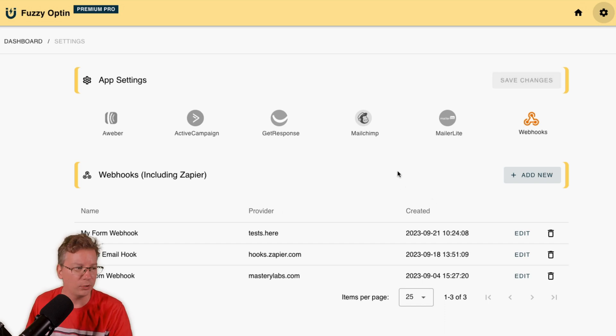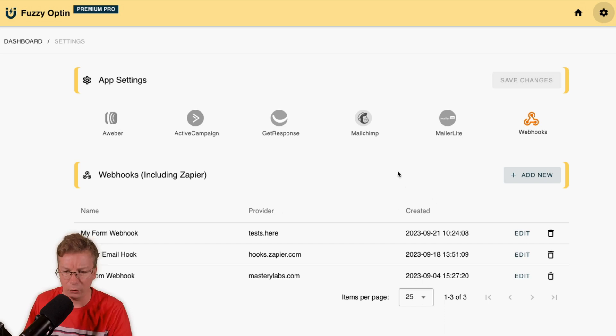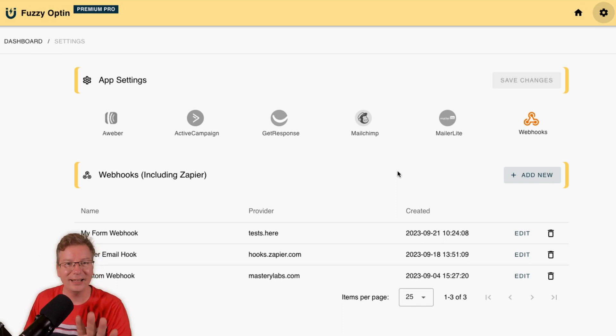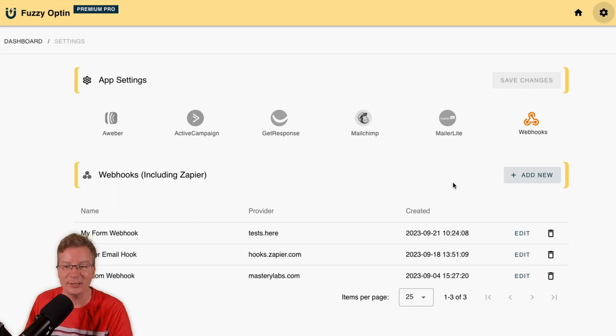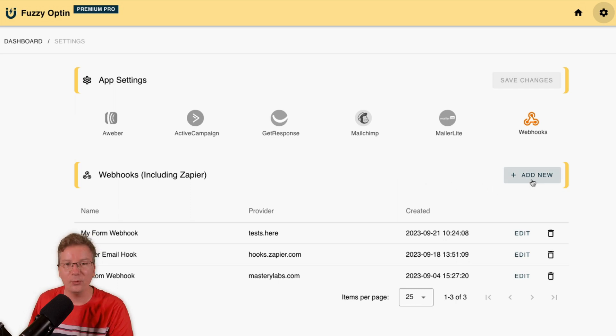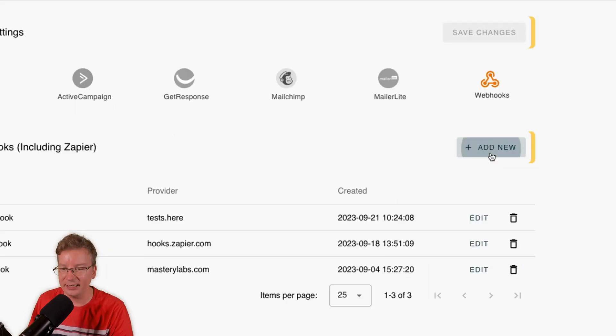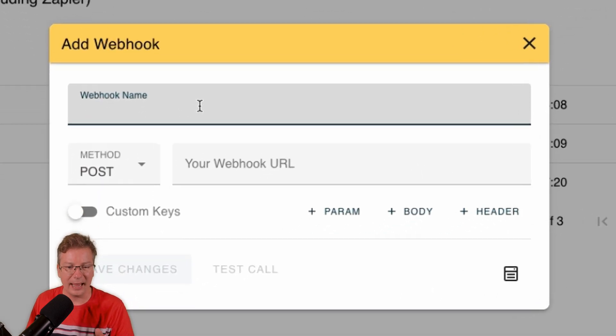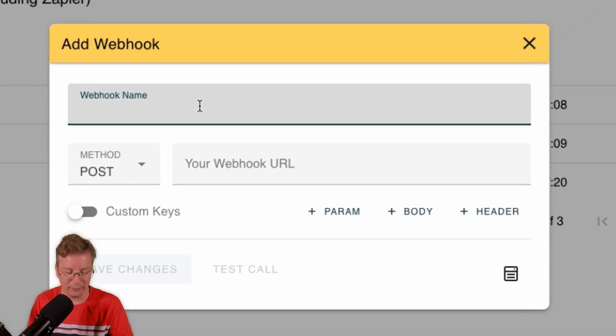I've got webhooks active here, but Matt, I don't have a webhook. I have an HTML form. How do I link this up with my HTML form? Calm down, that's what we're doing now.